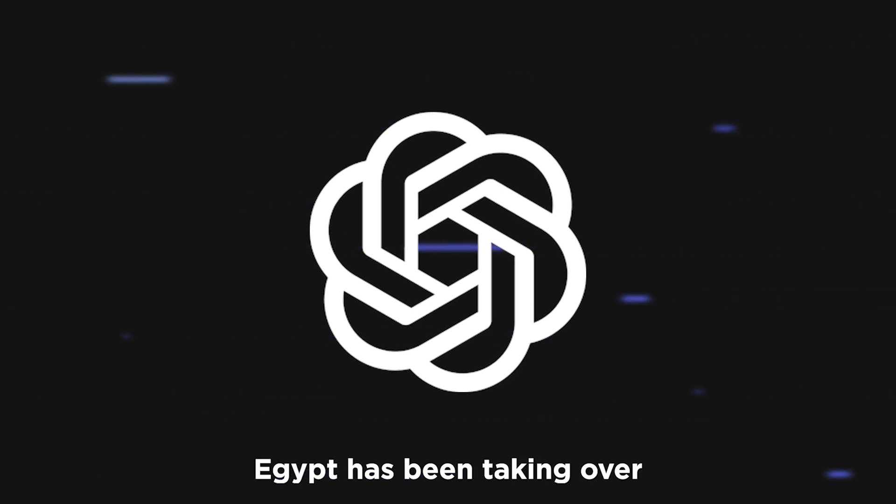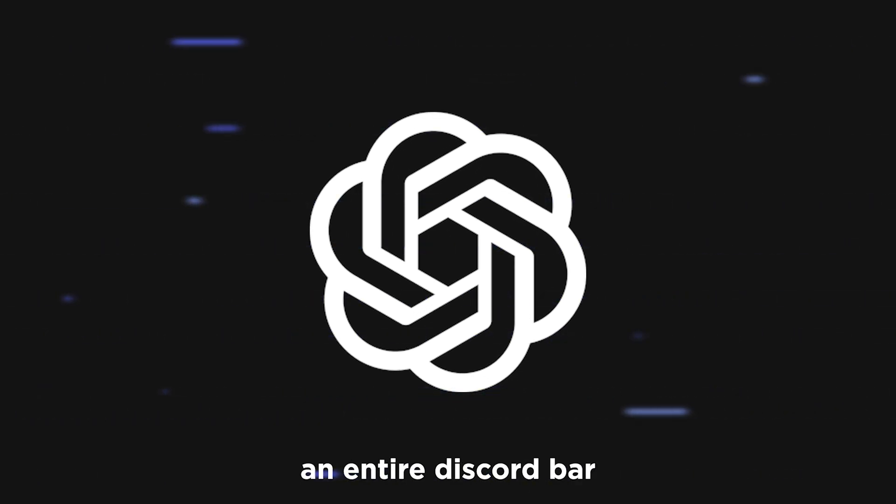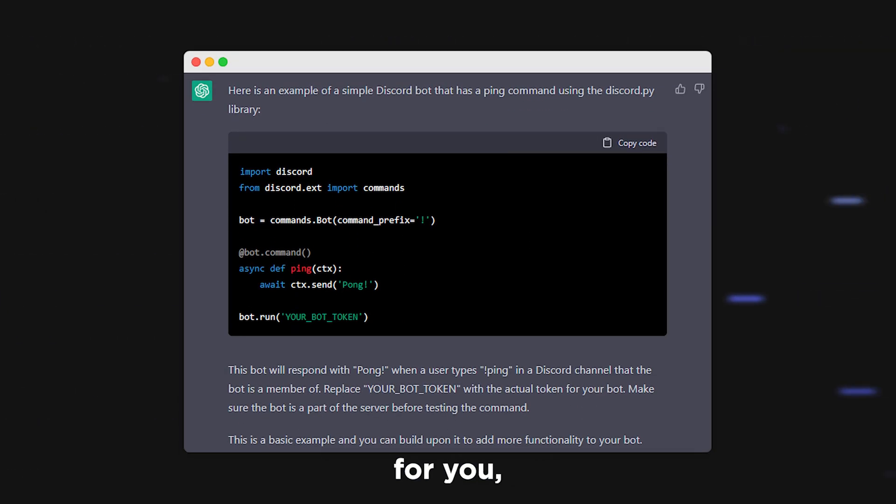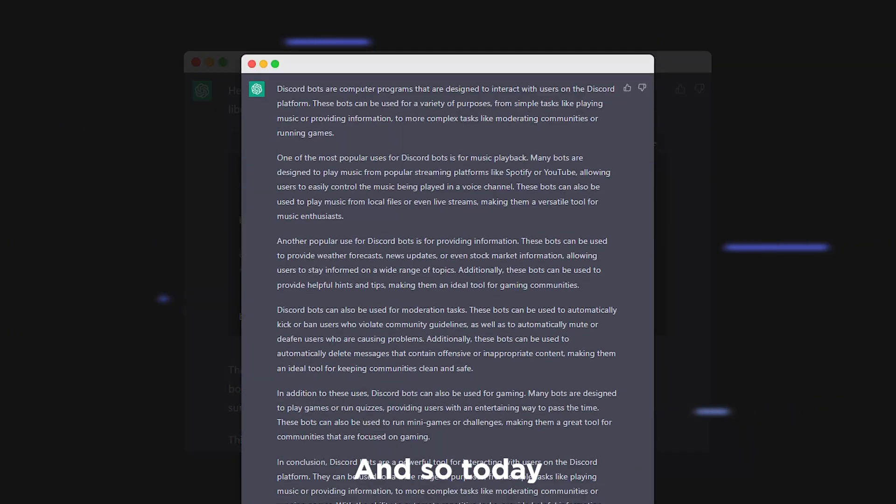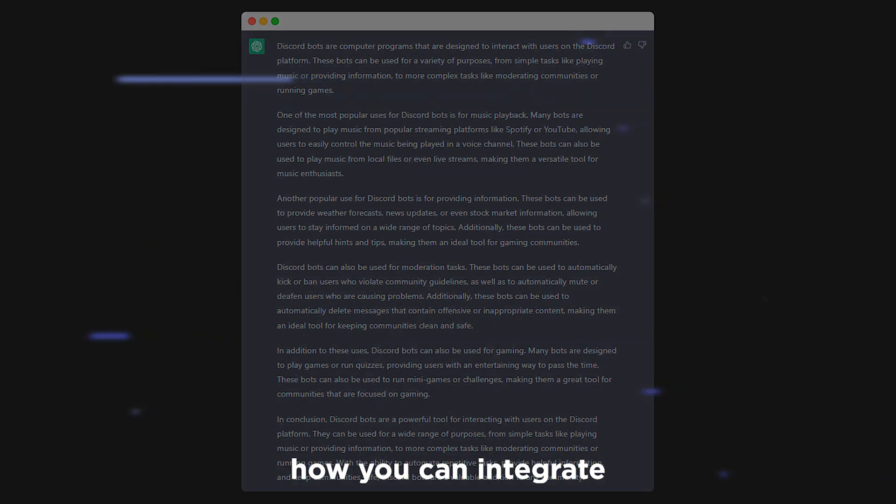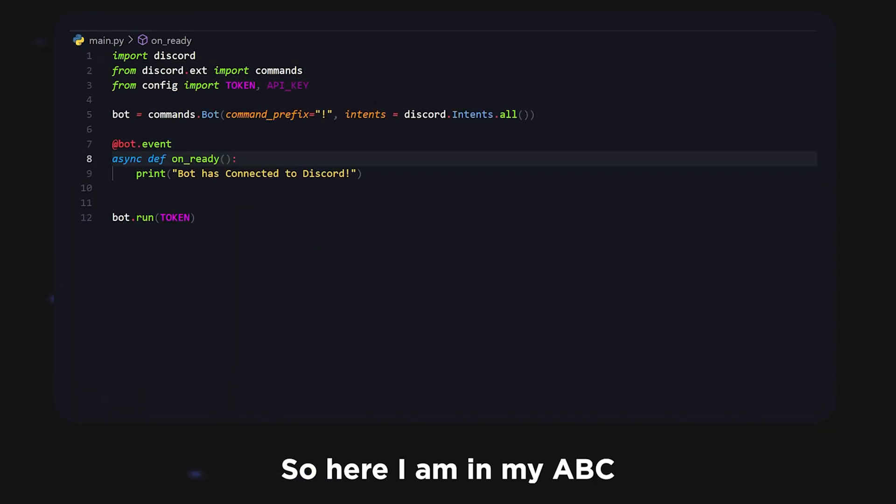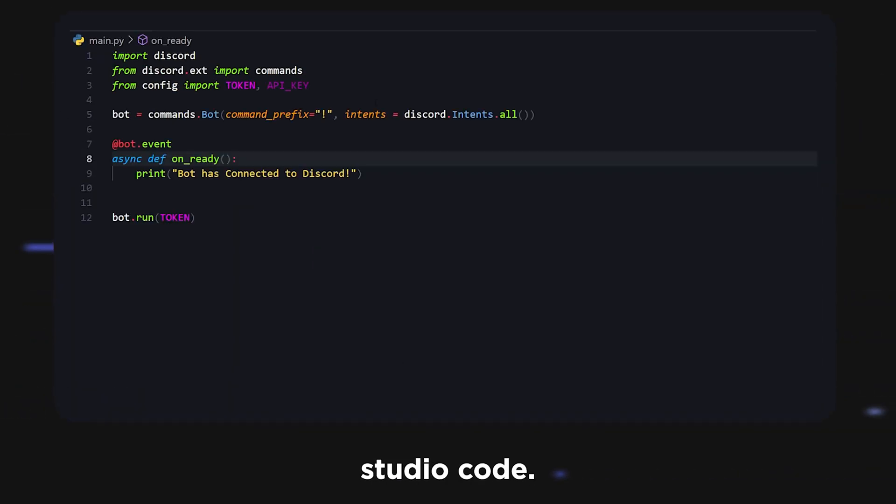ChatGPT has been taking over the entire internet. Not only can it write an entire Discord bot for you, but it can also write your English essay. Today I'll be showing you how you can integrate it into your Discord bot. Here I am in Visual Studio Code and the first thing we want to do is grab the API key from OpenAI.